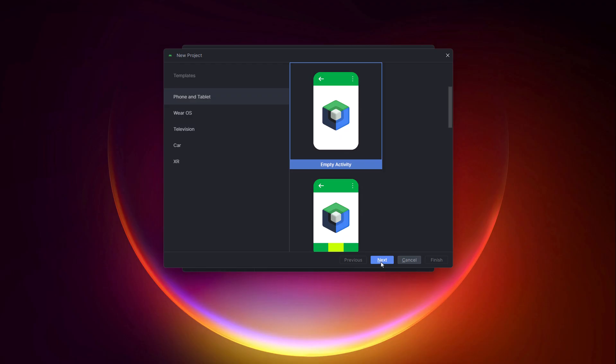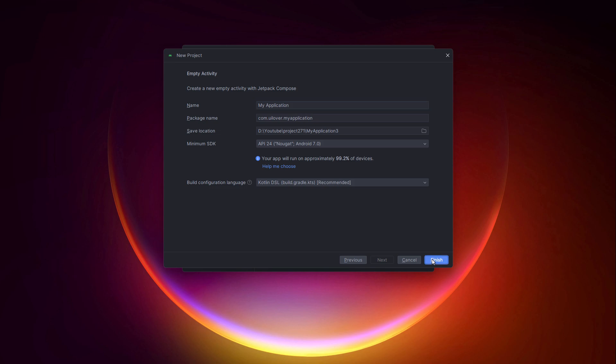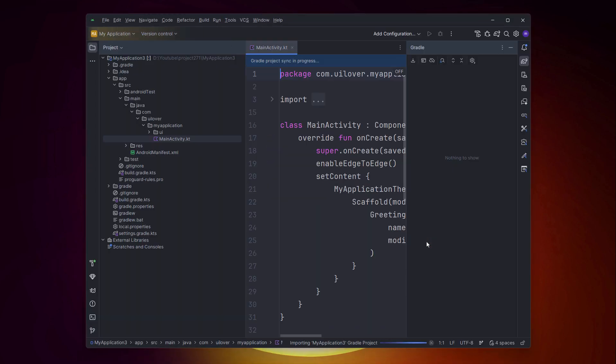So, select it and hit Next. Here we set up our project details. I'll name it My Application. You can verify your package name and save location here. For the minimum SDK, I'm sticking with API 24 to ensure broad compatibility. Leave the build configuration on Kotlin DSL and finally, click Finish.